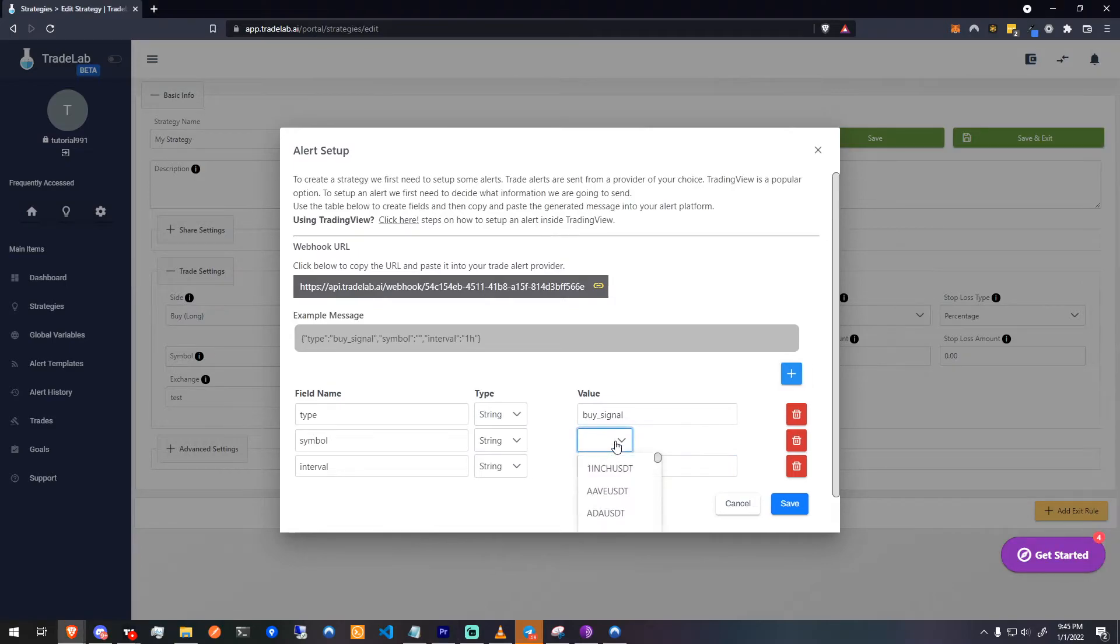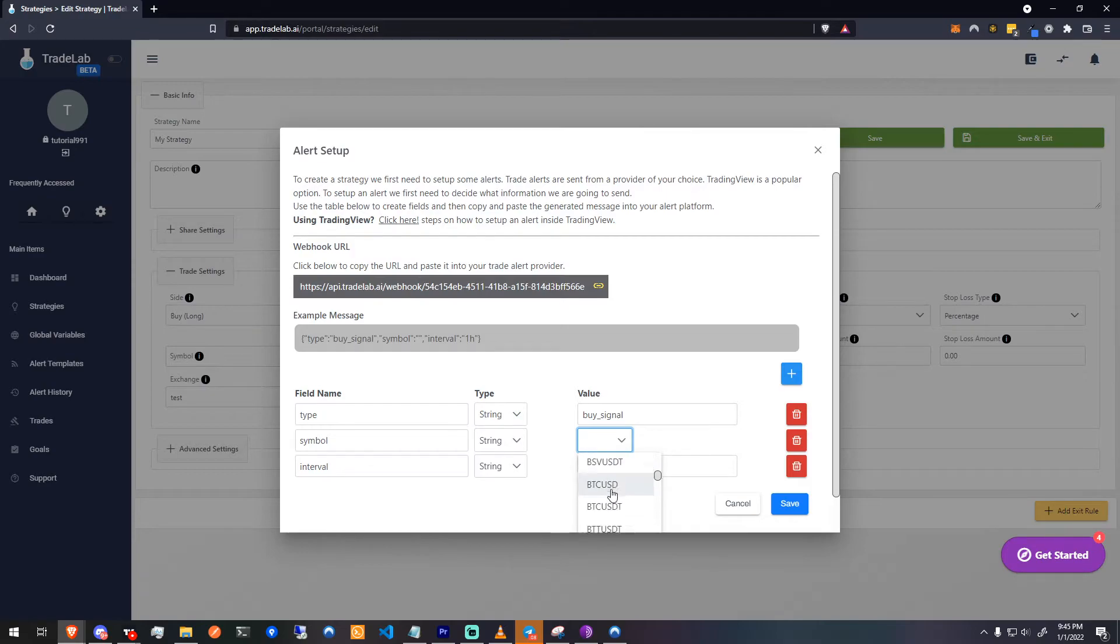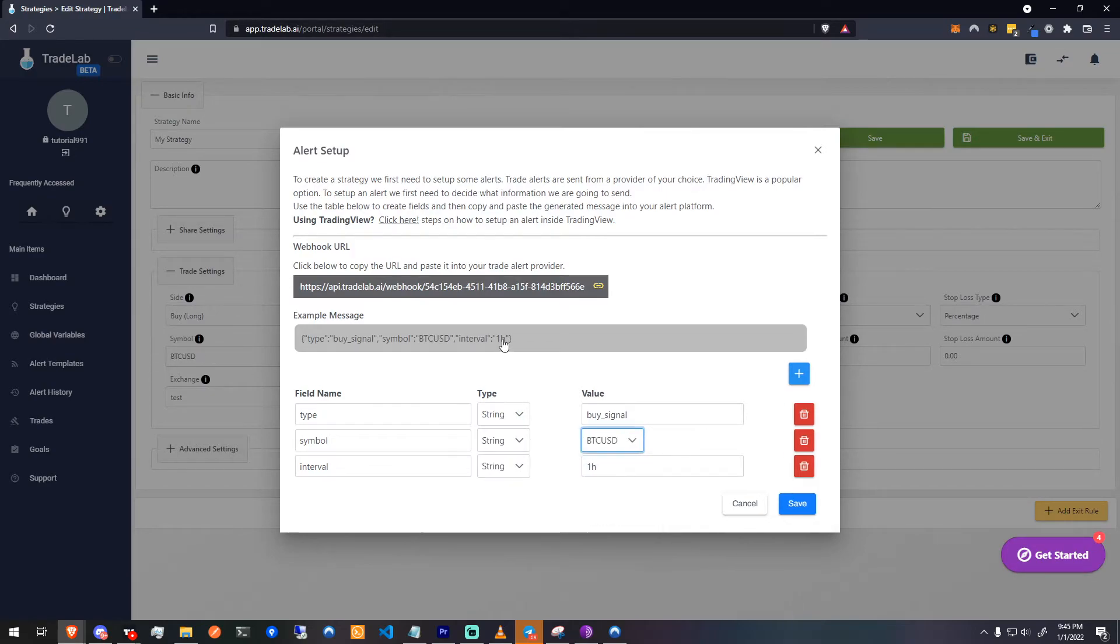The first thing you want to do is select a symbol for your current trading pair, then copy your webhook URL and head over to TradingView.